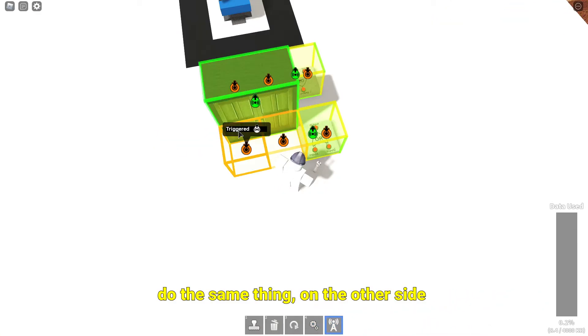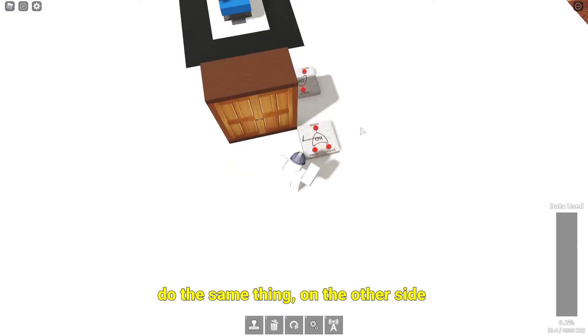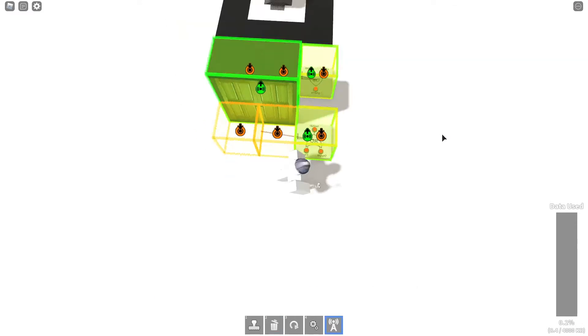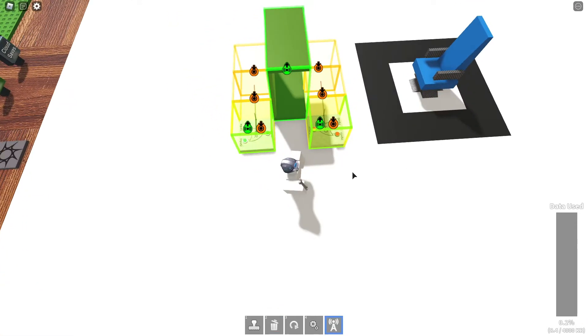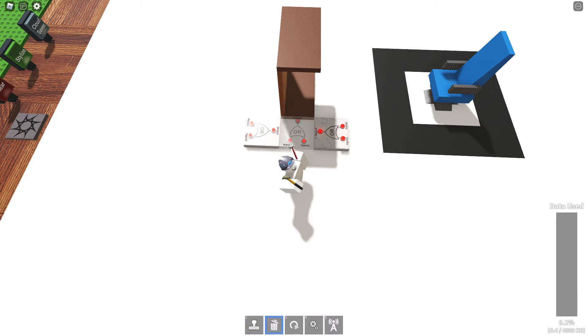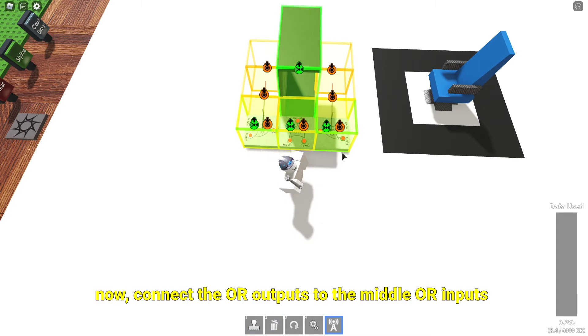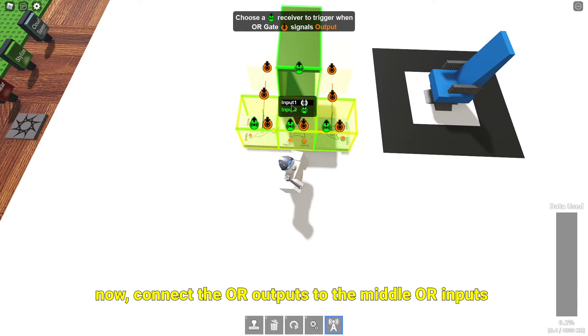Do the same thing on the other side. Now, connect the OR outputs to the middle OR inputs.